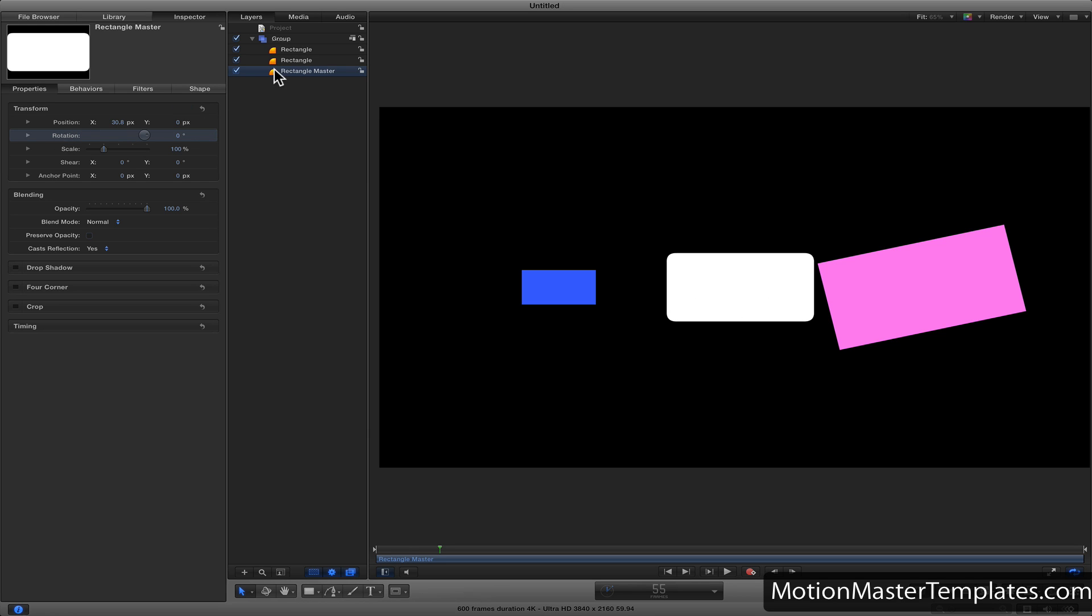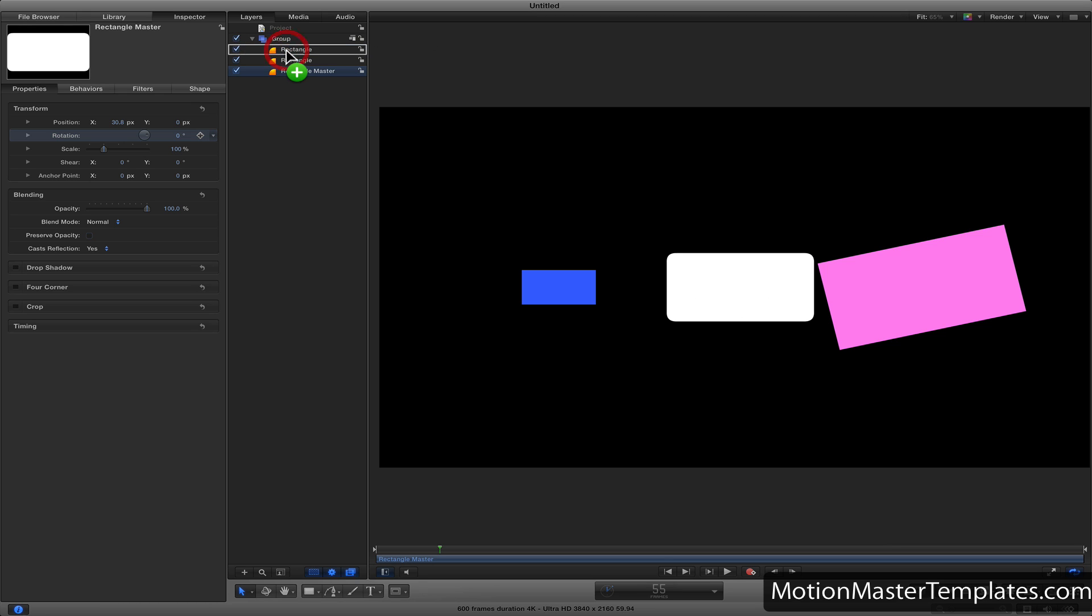Make sure that the rectangle master, which is the white one, is selected, and then drag the property that we want to copy and drop it on top of the other layer.